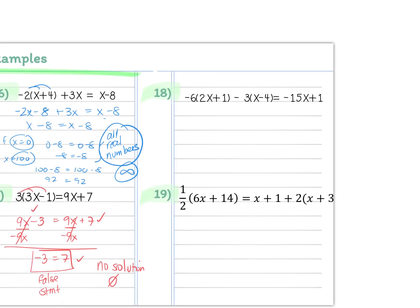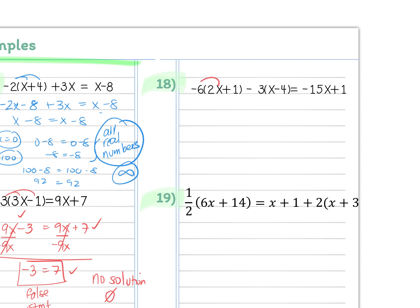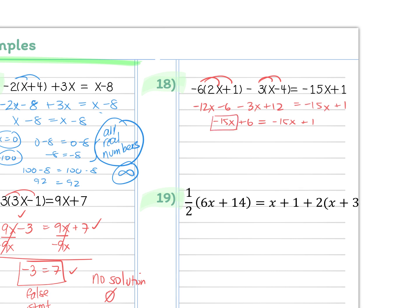Example 18: distribute first to get minus 12x minus 6, then distribute the minus 3 to get minus 3x plus 12, equaling negative 15x plus 1. Combine like terms: minus 15x plus 6 equals minus 15x plus 1. The variable terms are identical, so canceling them leaves 6 equals 1 — which is false. This is another no solution.